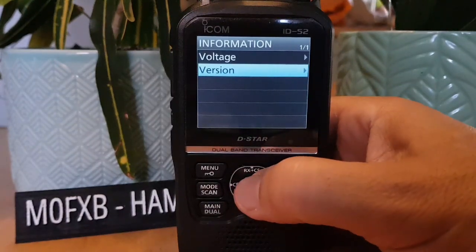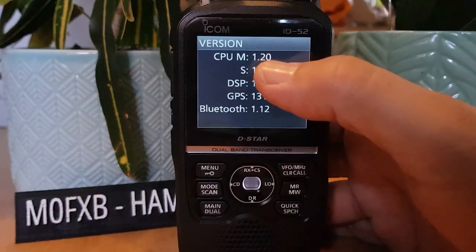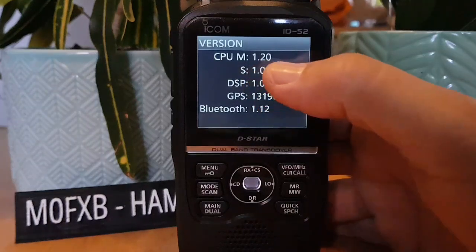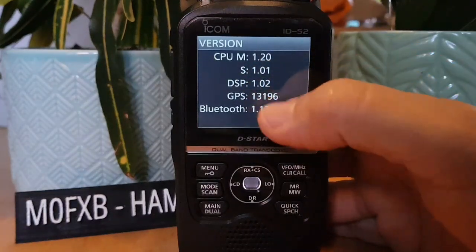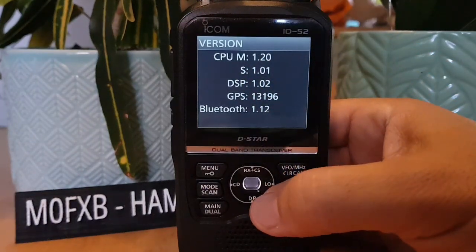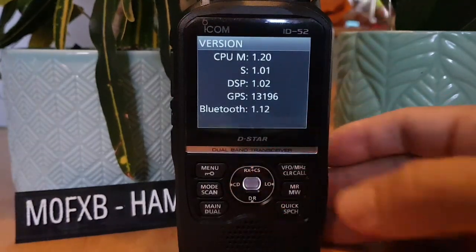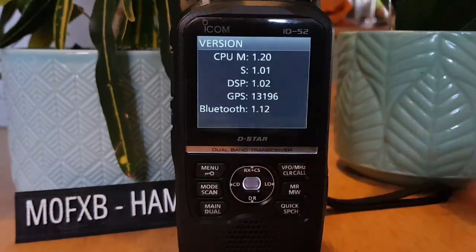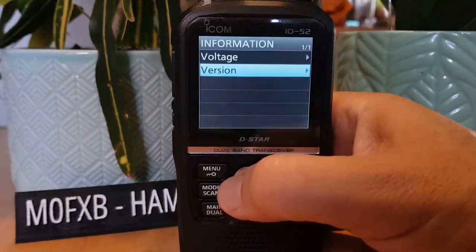Go to Set → Others → Information, then select Version and you've got CPU Version 1.20 and other settings including Bluetooth version. Back out of that.